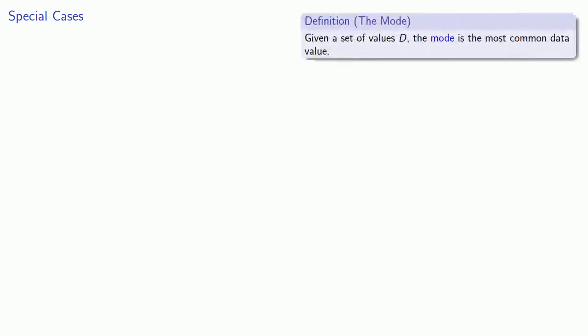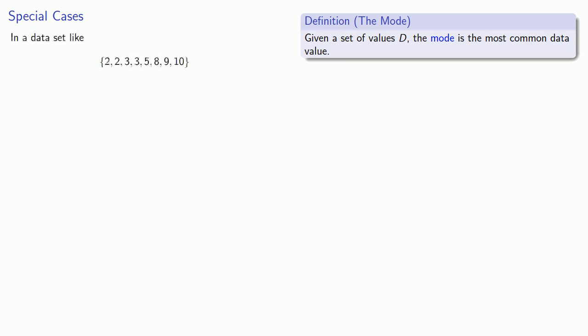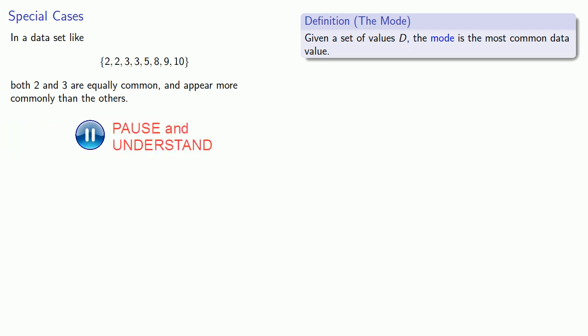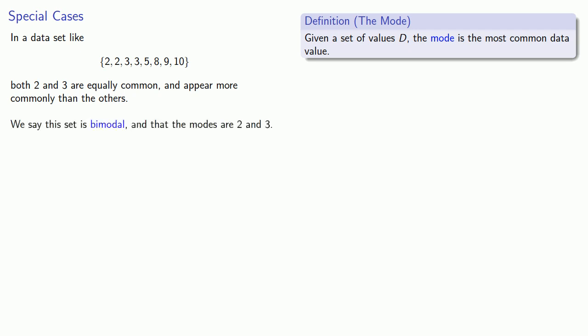Now there are a few special cases we have to deal with. If we find the mode, we're looking for the most common of the data values. But every now and then we'll run into a data set like this one. If we look at this data set carefully, we see that both 2 and 3 are equally common, and they appear more commonly than any of the other data values. So which of these two is most common? In a case like this, we say this set is bimodal, and that the modes are 2 and 3.